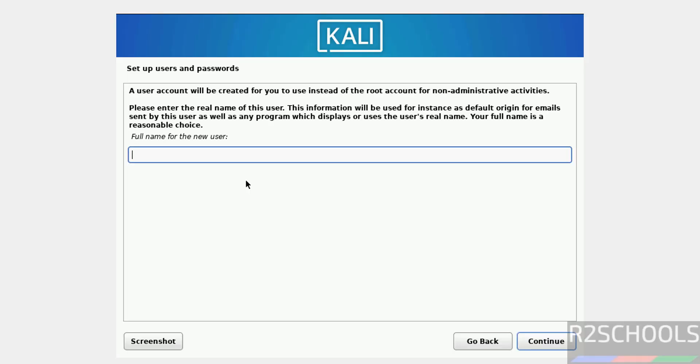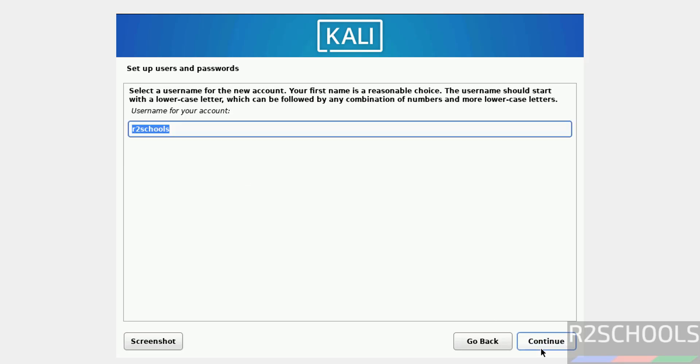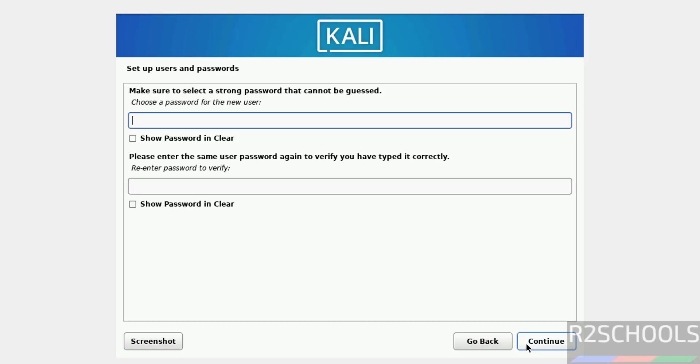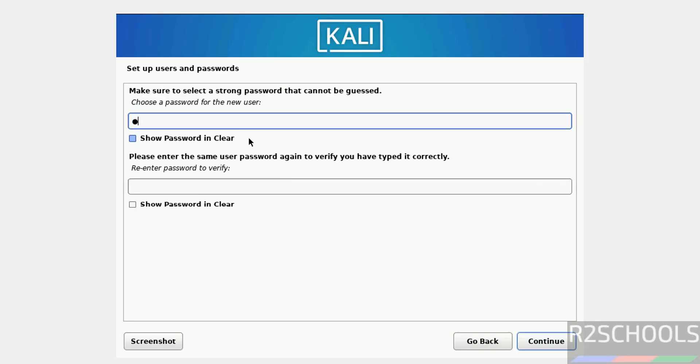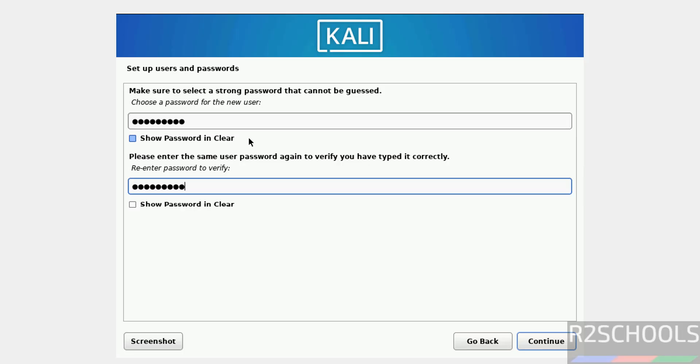Now we have to create our setup user. I am giving user full name as R2Schools. Click on continue. This will be the username. Click on continue. Now set the password for this account. Remember this password which is required to connect to Kali Linux.